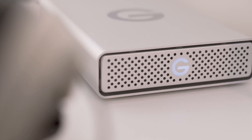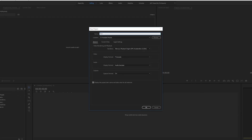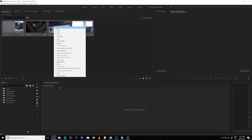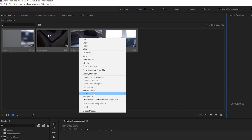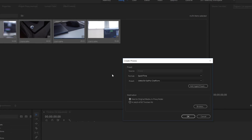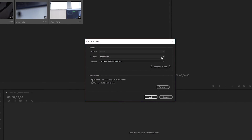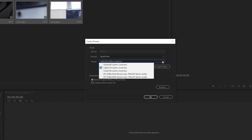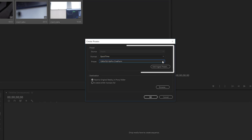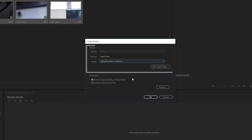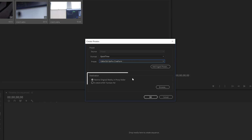So without further ado, let's start talking about how to create these proxy files. First things first, create a new project as you normally would and input your footage. Once you do this, highlight all of it, right-click and go down to Proxies, then click Create Proxies. A dialog box will open up where you select your settings. I found the best results to be with QuickTime and 1280 by 720p in GoPro CineForm. Once you have those two settings dialed in, make sure that your destination is set to next to original media in a proxy folder — this will keep your project nicely organized with your proxy files and your original 4K footage side by side.